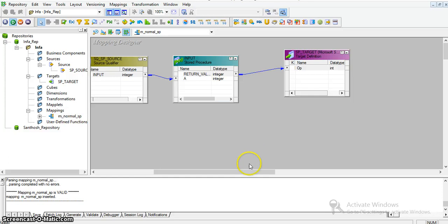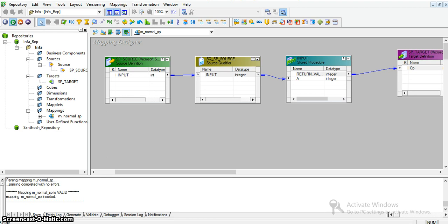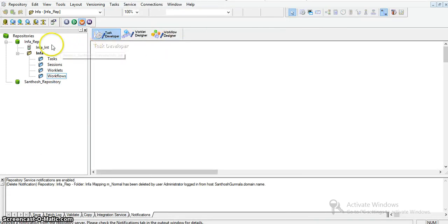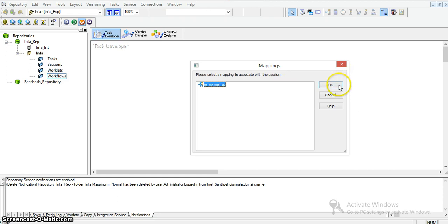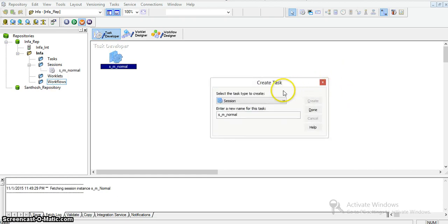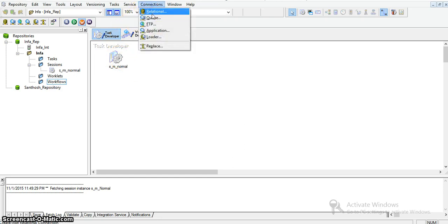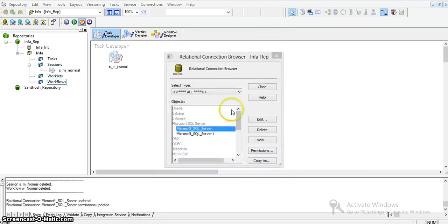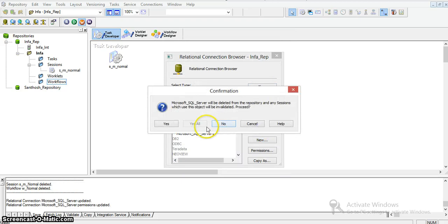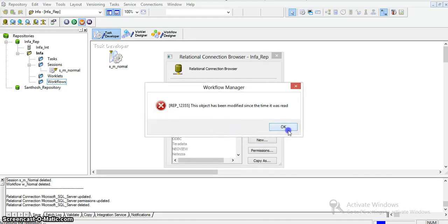Now I will create an appropriate session for this mapping and a workflow. Going to Workflow Manager, I am creating a session called s_m_normal and mapping it to the m_normal_sp mapping. I will refresh the connections — the two connections were already created, I will delete and recreate them.